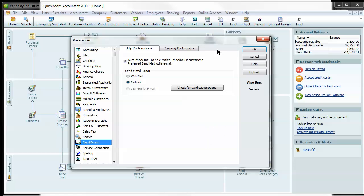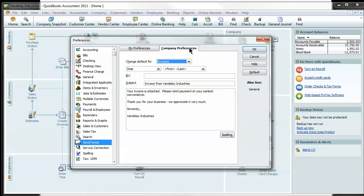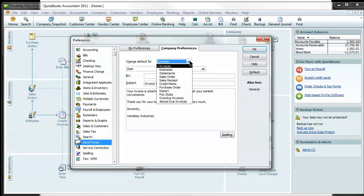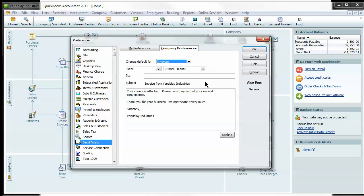The next step is how to change a default message for all the various forms. You can see on the Company Preferences tab here, you can change the default message for invoices, estimates, statements, whatever it is you're working on.